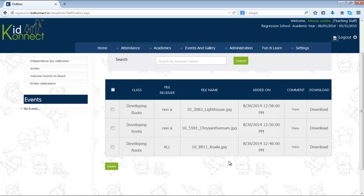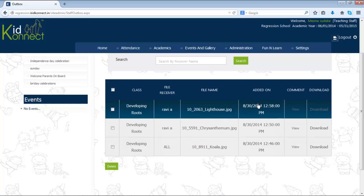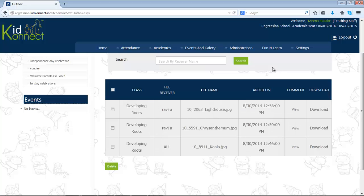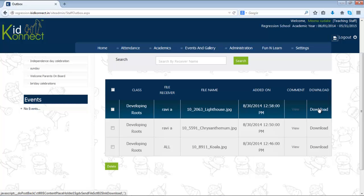The time and date on which the file has been sent is given next to the name of the file. You can also view the comment that has been sent with it. You can also download the file by clicking on Download.